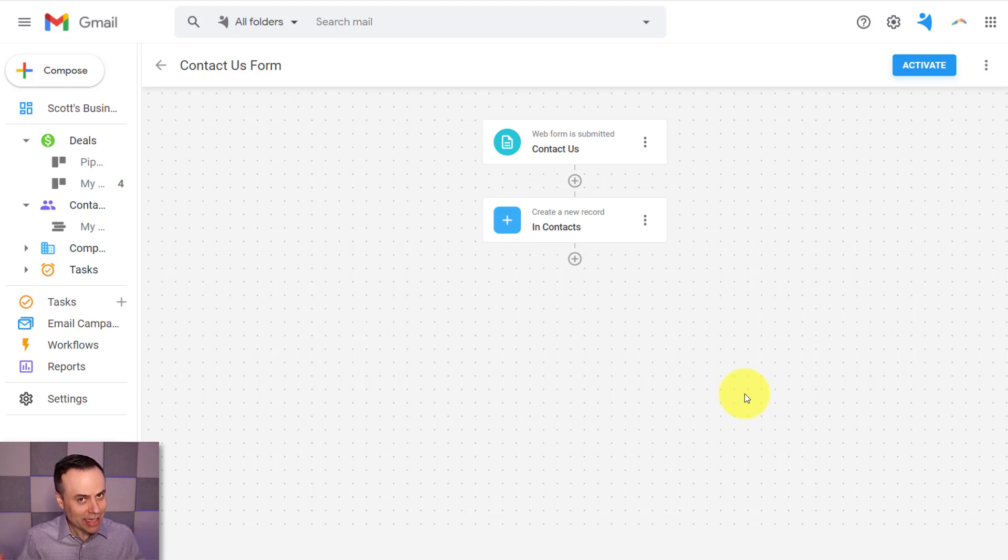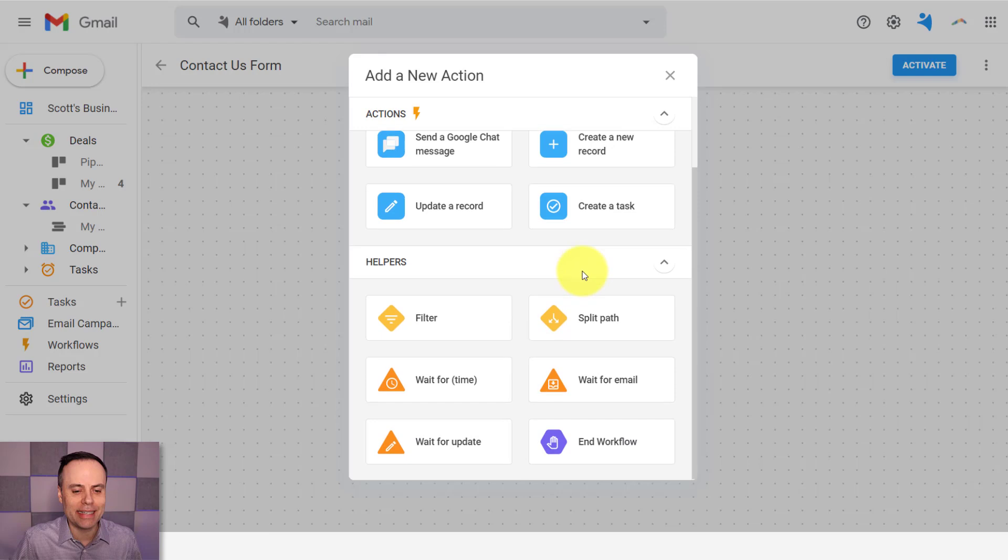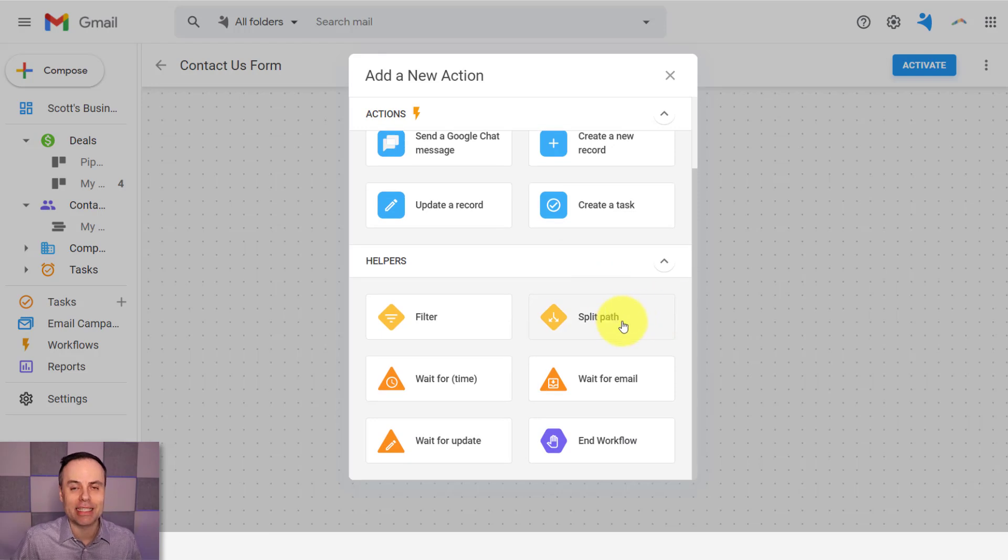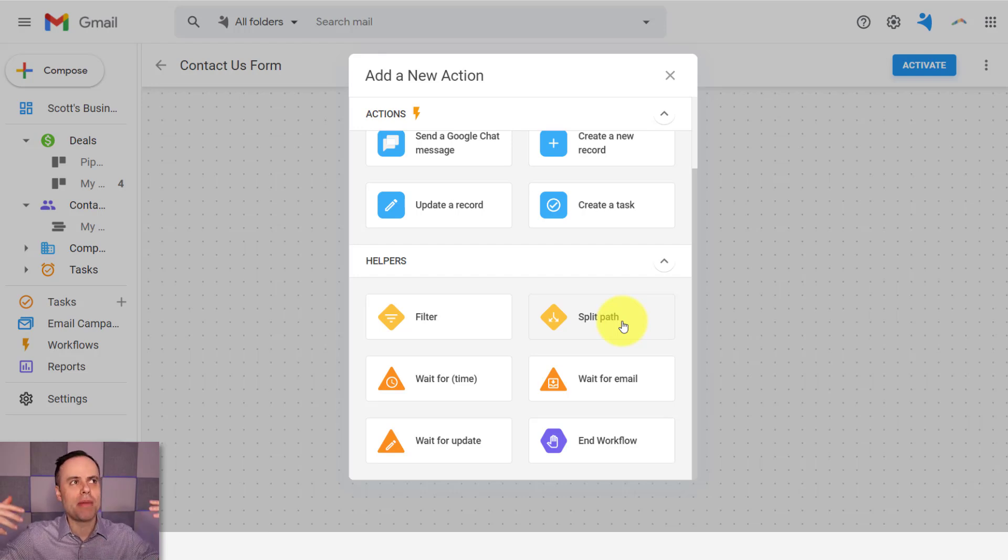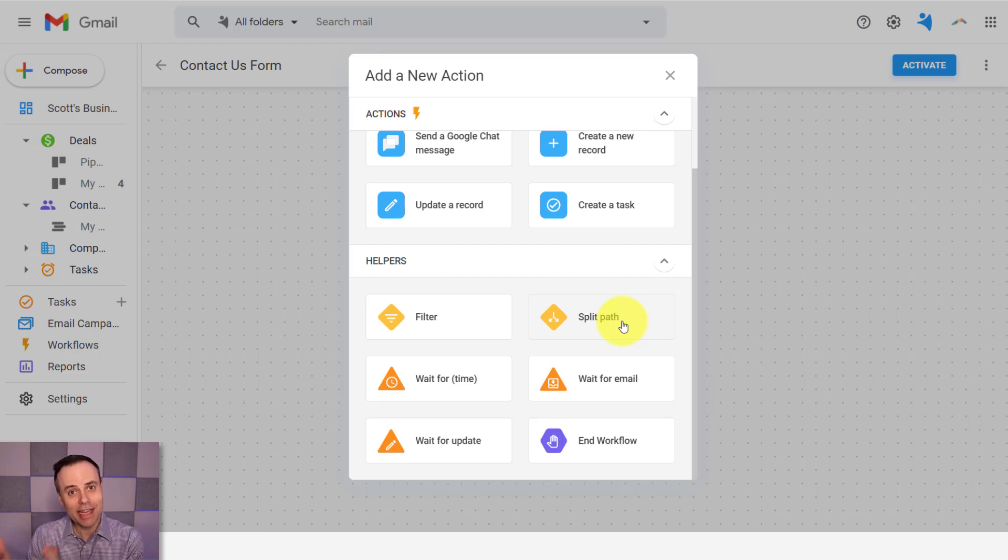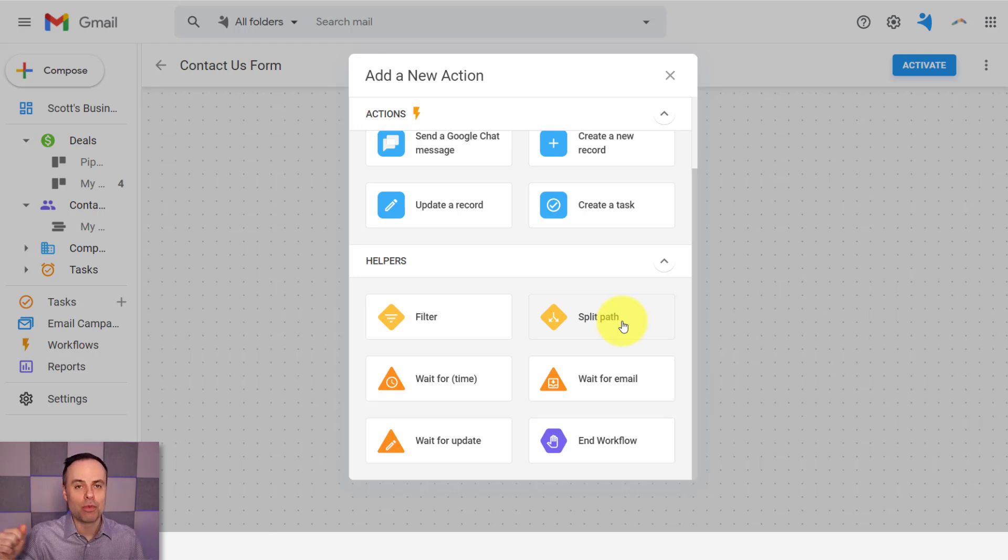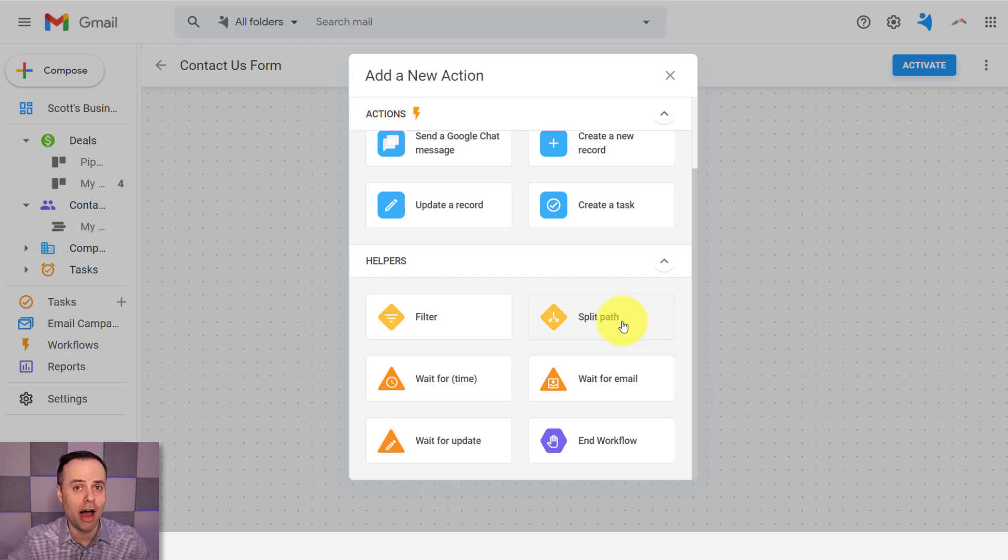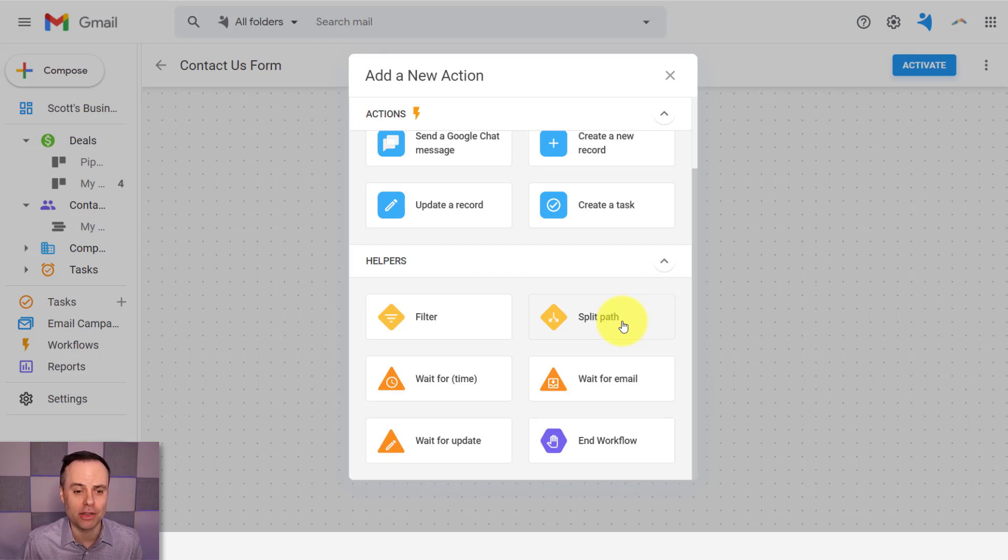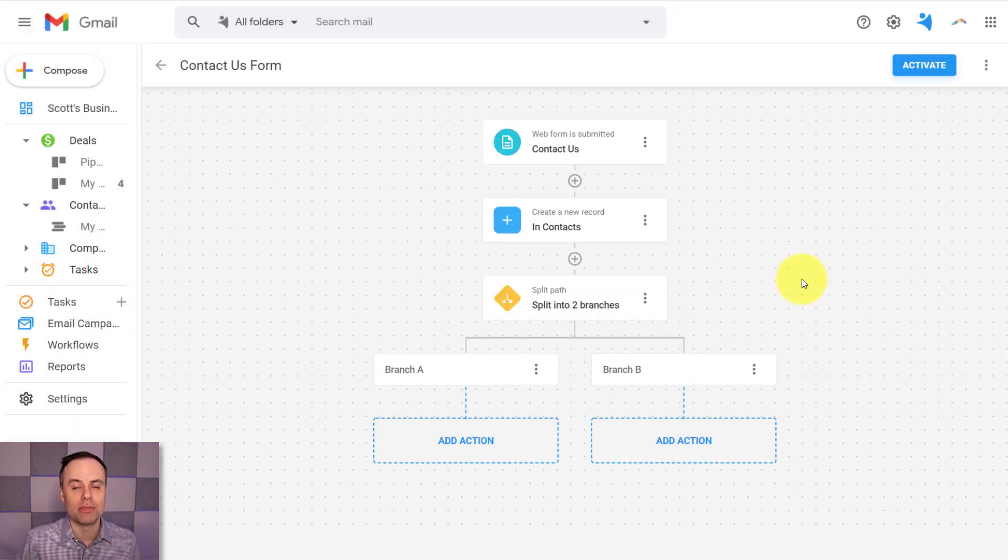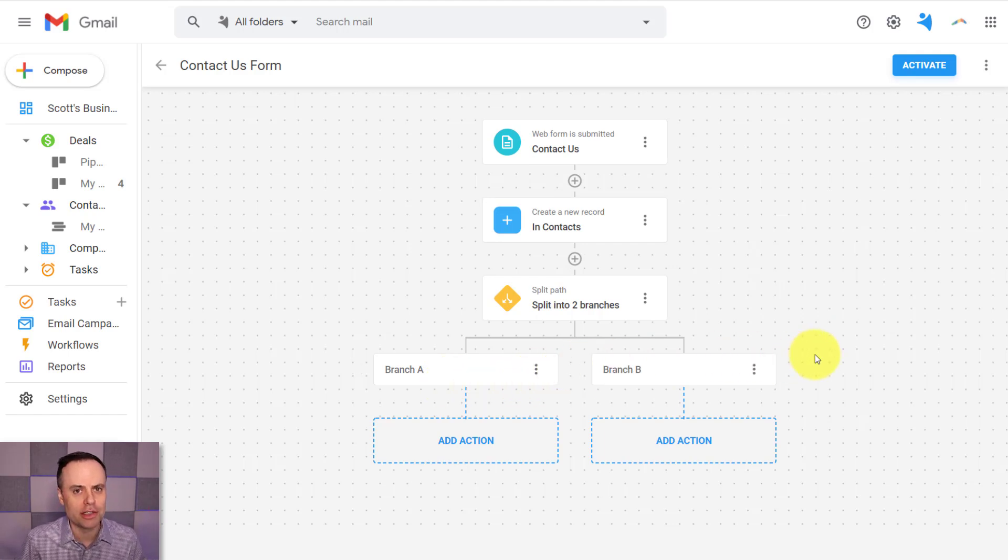But my next step here as a part of our Workflow Builder is we want to create a split path. We want to branch things off here into two different streams. Because on the one side, I want to send them a welcome email and hopefully get them to respond. But on the second side of things, this is going to be sort of the next step, is when I graduate them to be an official lead. Because I'm not going to really count them as a lead until they actually reply. I'm not going to count them as a qualified lead until they actually reply to one of my emails. So that's where this split path comes into play. So we've got branch A, and we've got branch B. Let me show you how this is going to work.